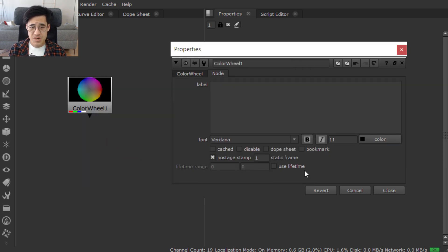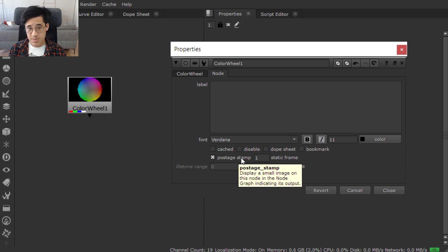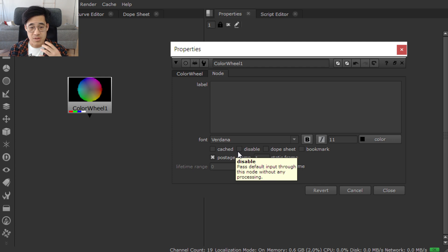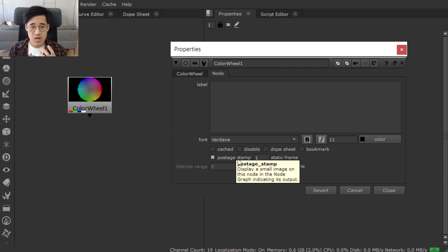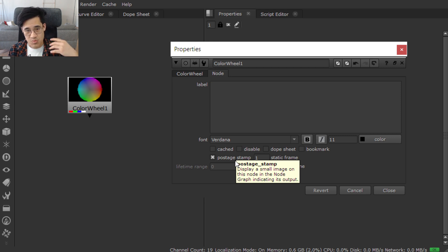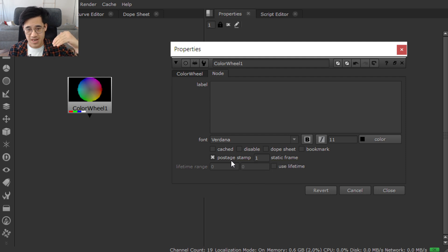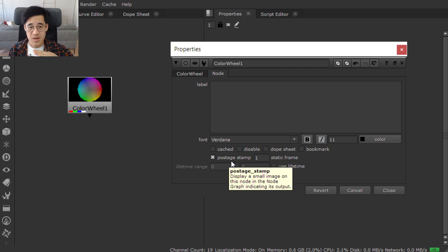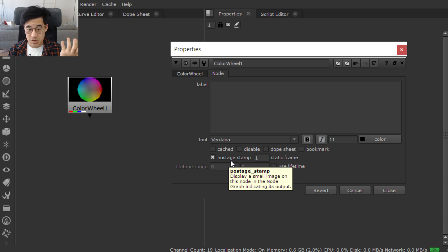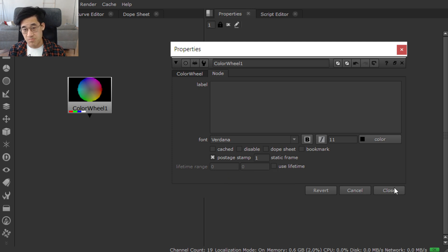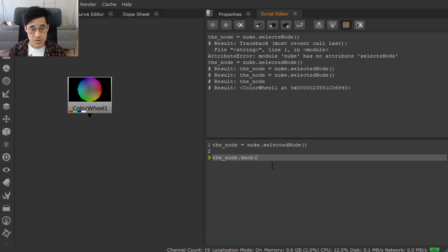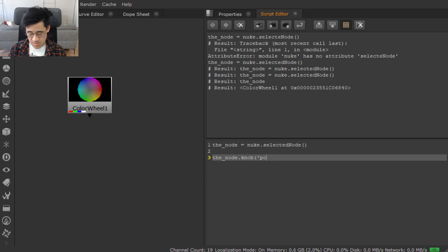So here, we want to know what postage stamp is called. Postage underscore stamp. Now, Nuke has a long history, which is why you'll see some of the naming conventions. Some of them will be what we call camel case, where you have capital letters. Some of them will be snake case, which this is an example of where you've got that underscore. It's a legacy of just having quite a long history behind it. So we'll just close that guy.